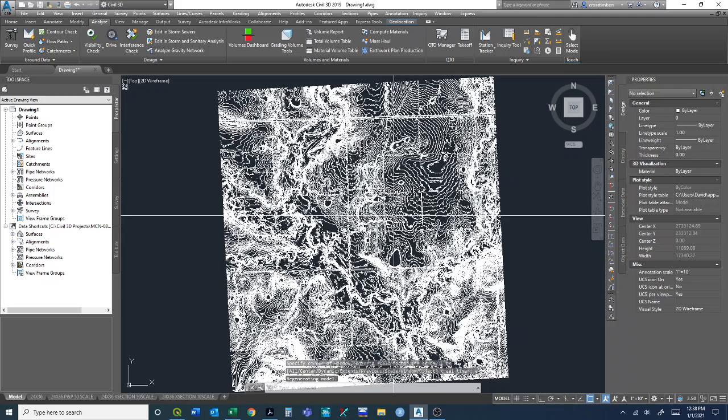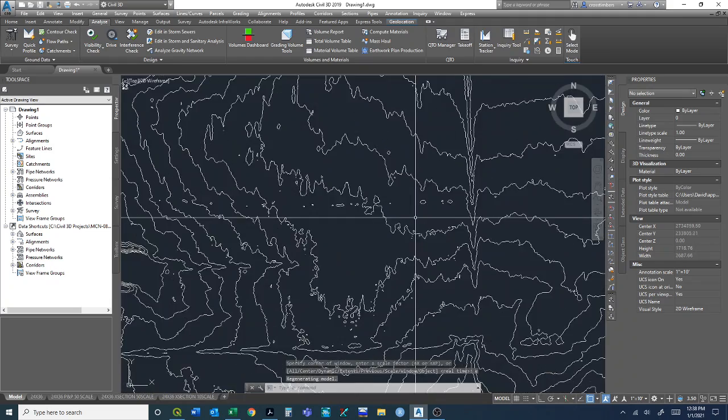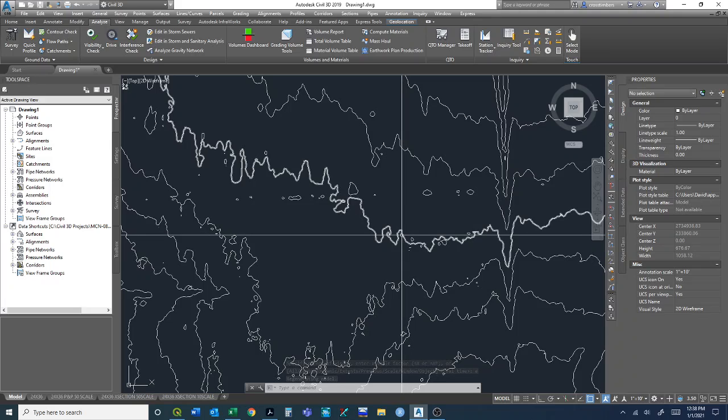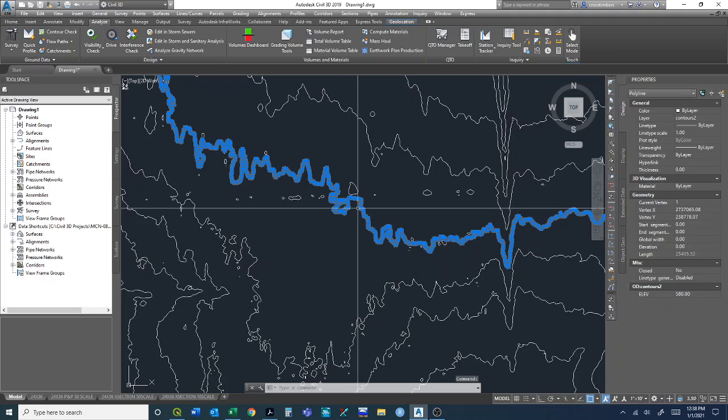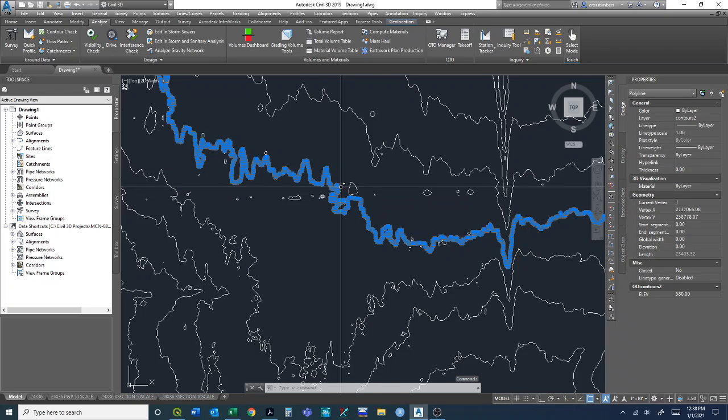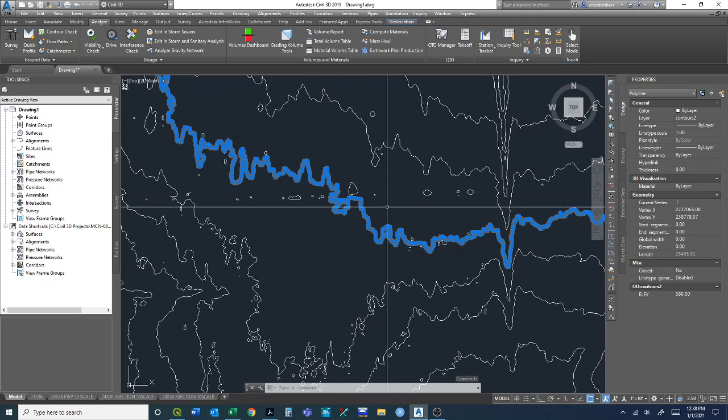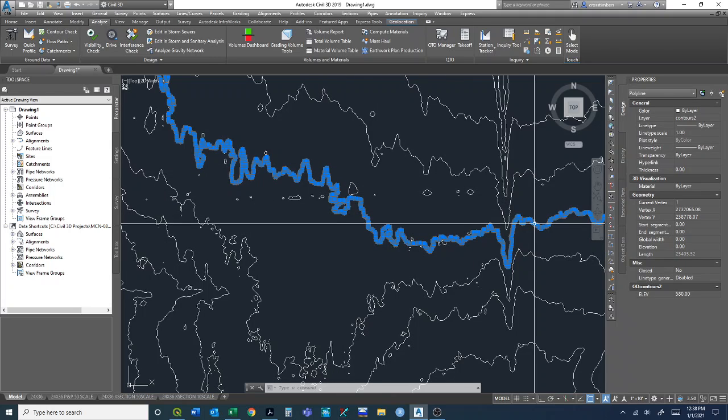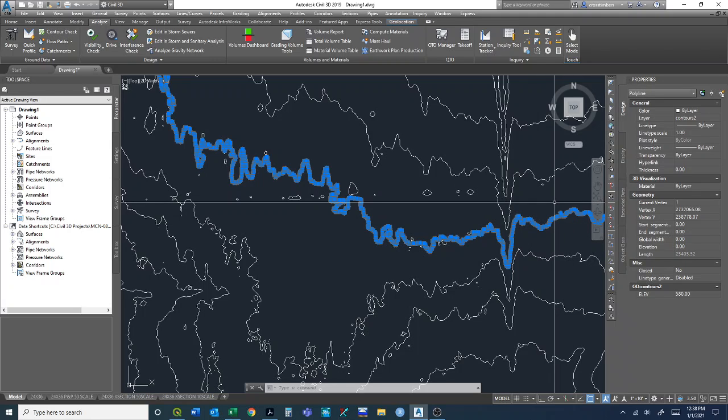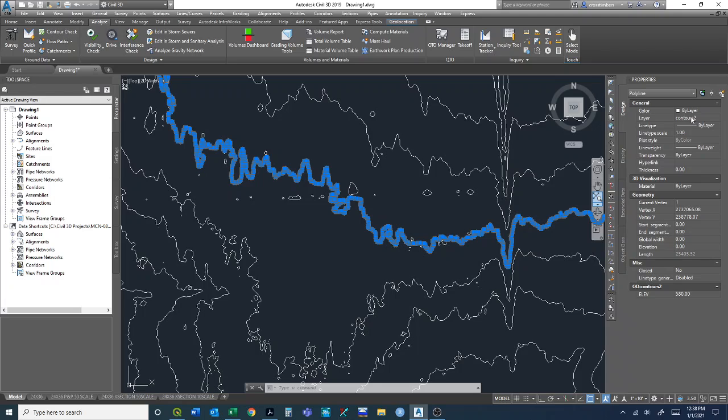Let's zoom in a little bit. Now we can highlight each one and it comes in as a polyline. We can select that polyline which has millions of vertices. If you come over here in the properties, and if you don't have properties pulled up just type MO, you'll get the properties dialog box. It shows that it's a polyline and we can set the layer, which it created for the contours.